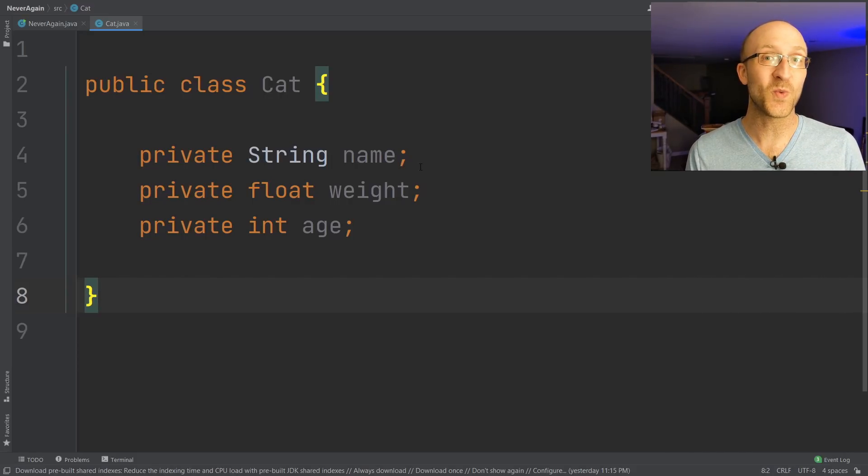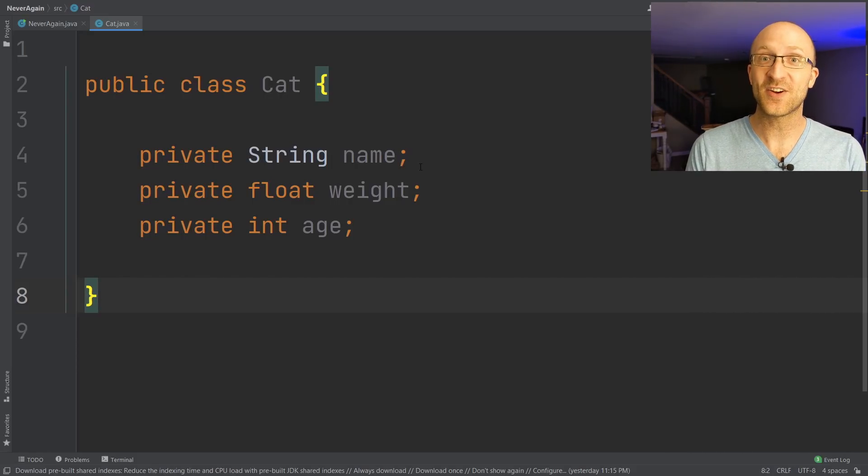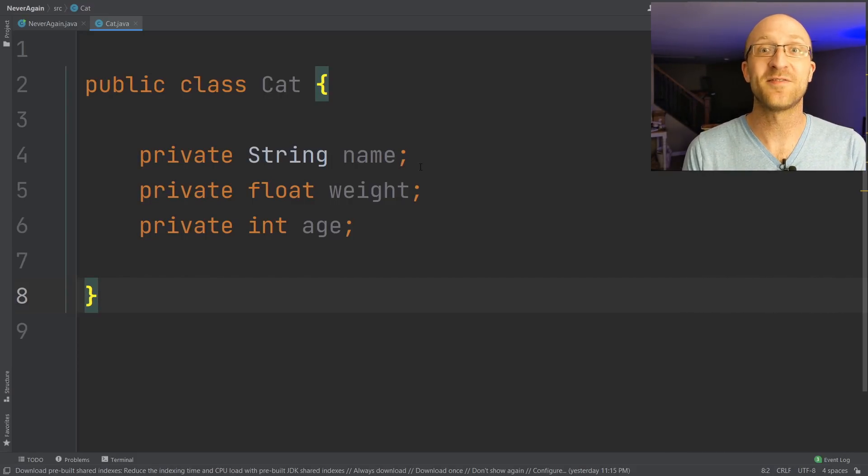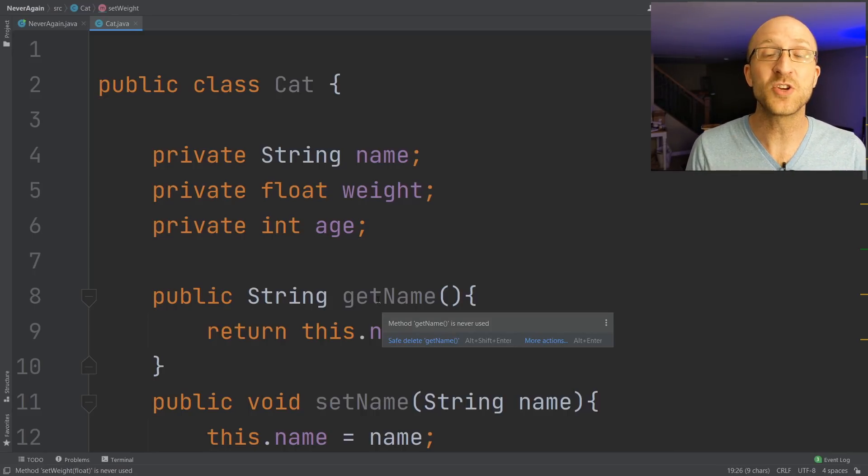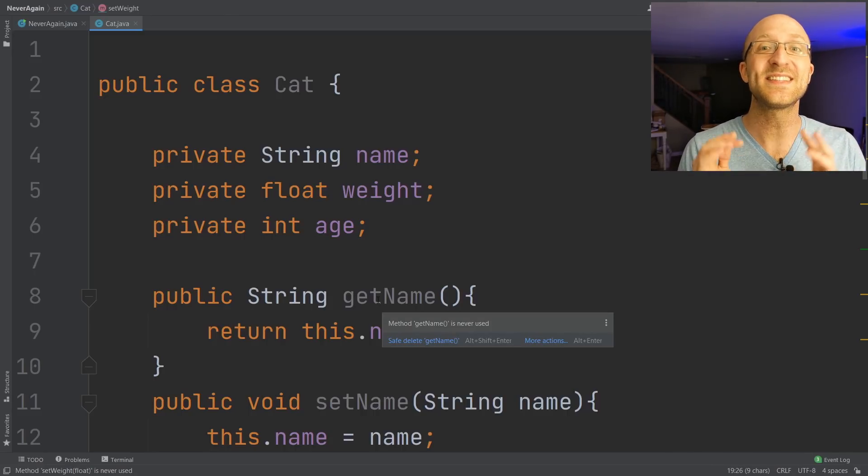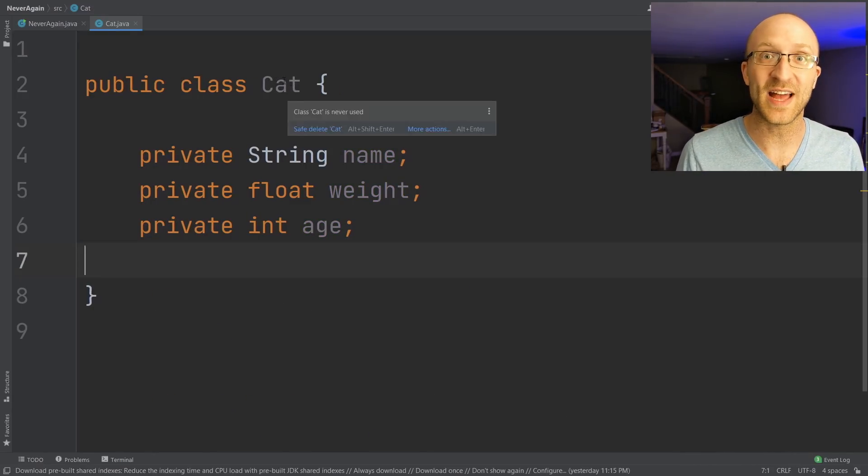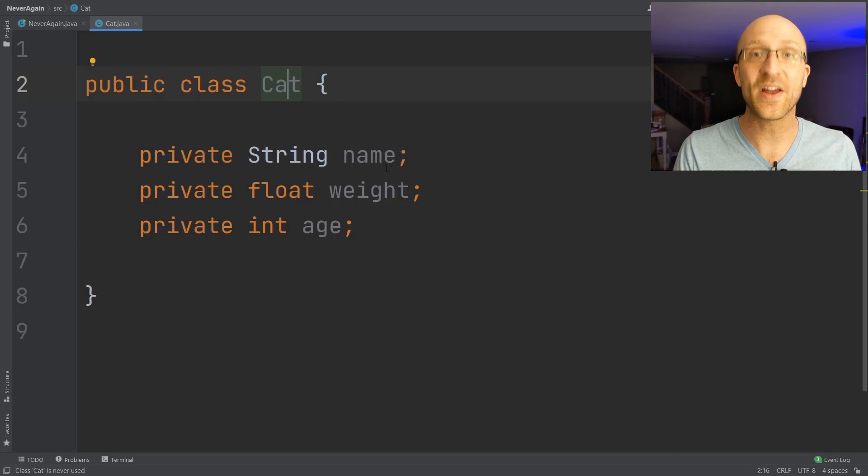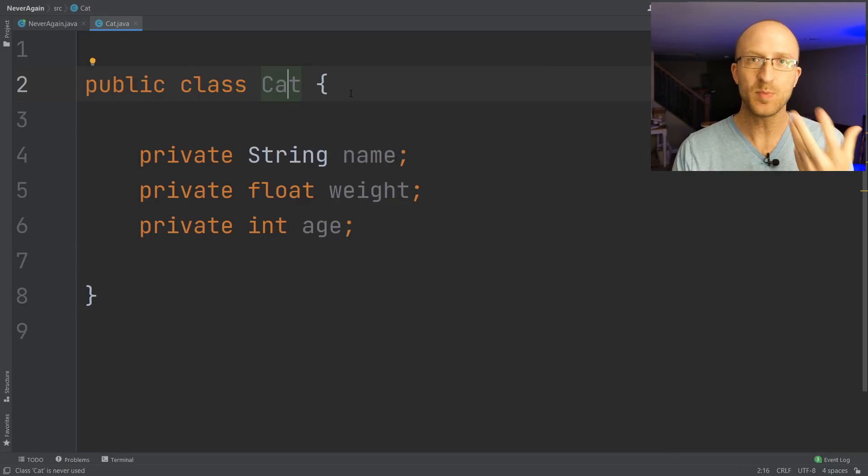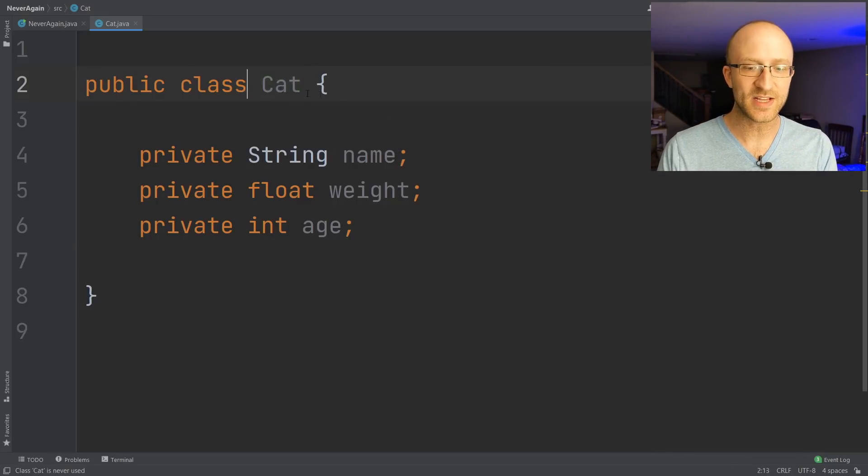What if I told you there was a way you can have the getter and setter methods available to you, but not only do you not have to type them, but you will never even see them in your classes. They won't even clutter up your code at all. So for example, here in this cat class...